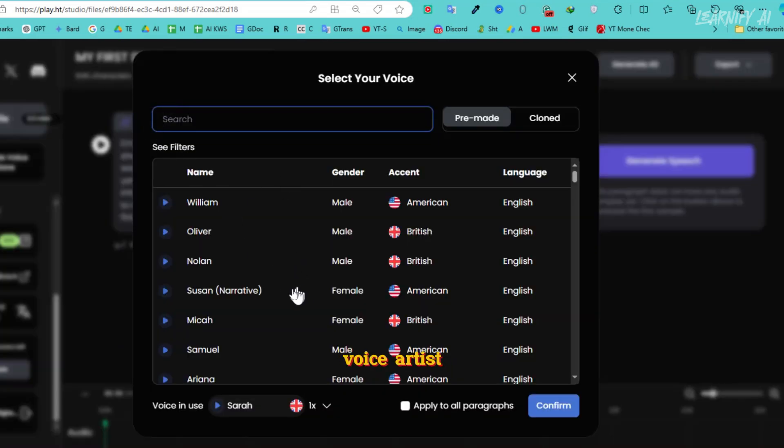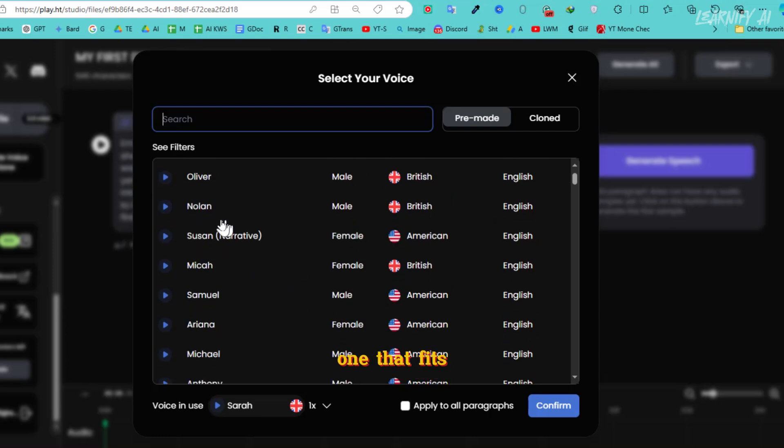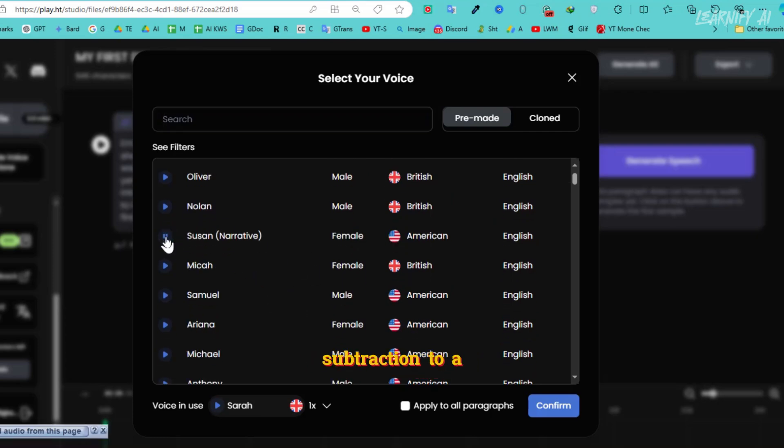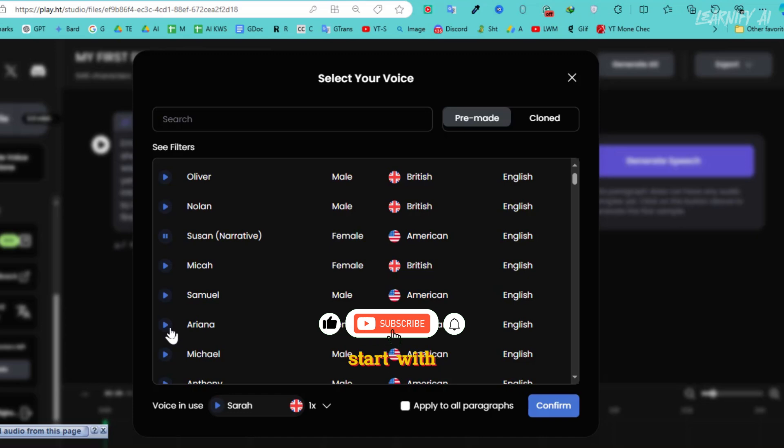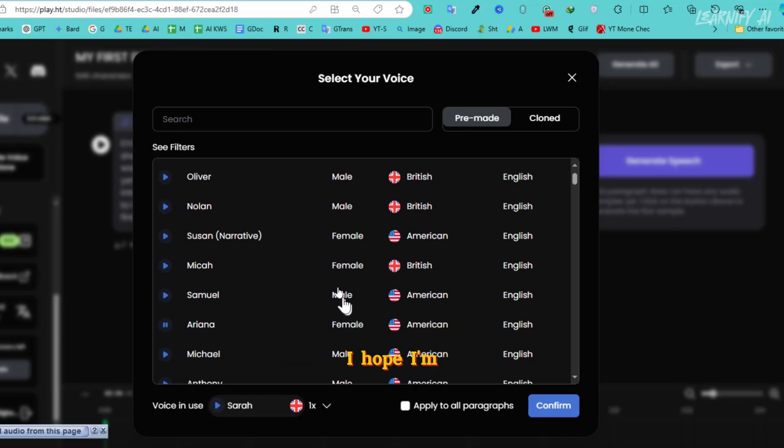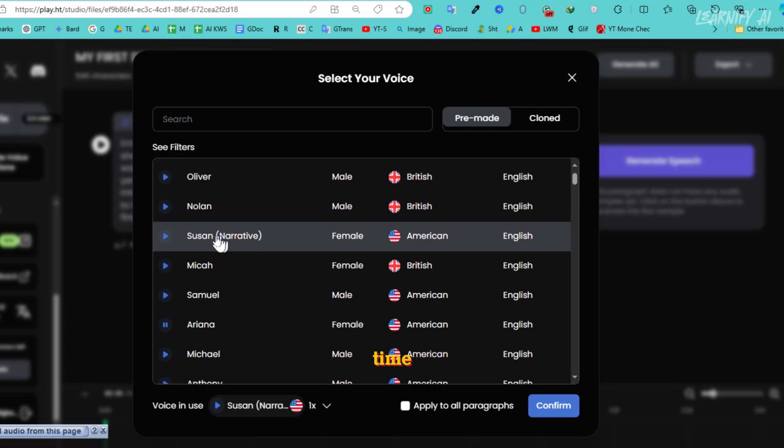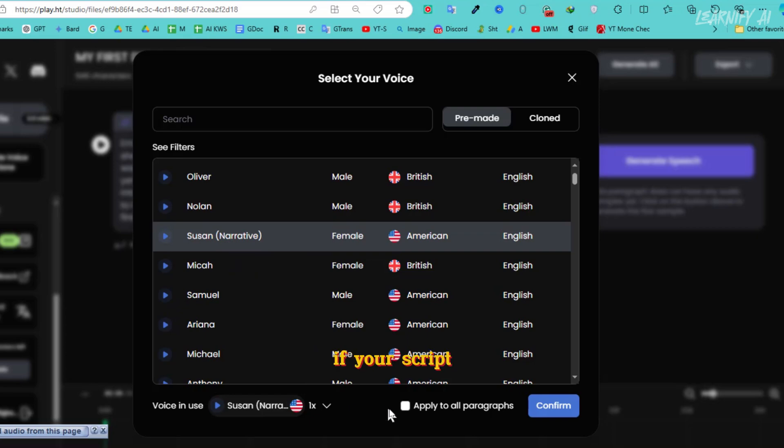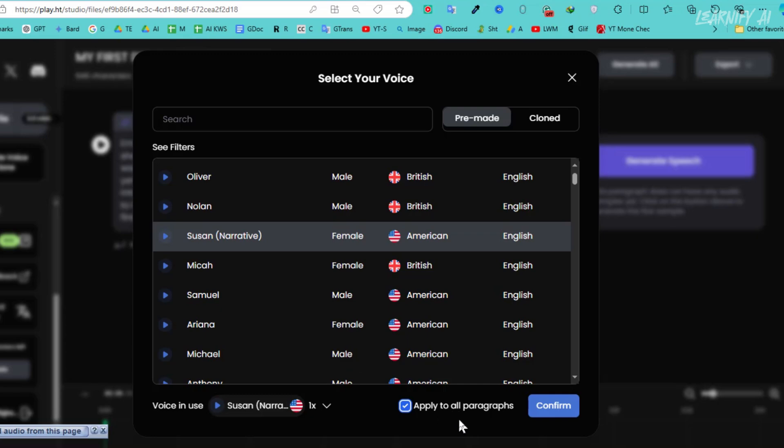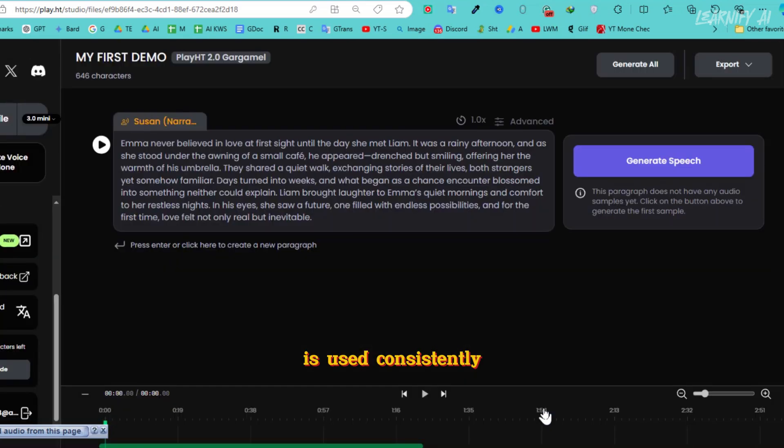You can preview various voiceovers to find the one that fits your project. For this video, I'm trying out the second voice and selecting it as the final option. If your script has multiple paragraphs, click Apply to All Paragraphs to ensure the chosen voice is used consistently throughout.